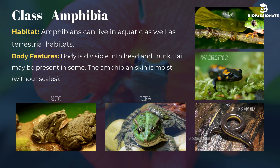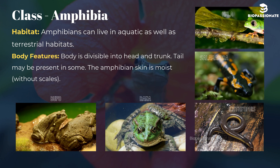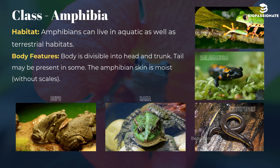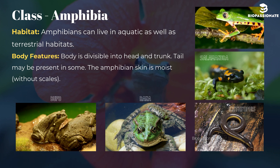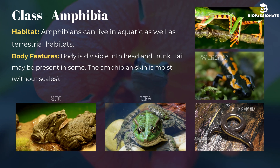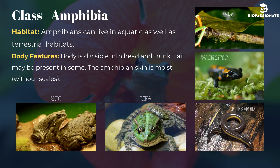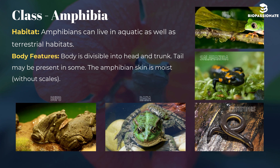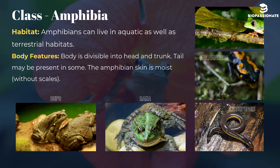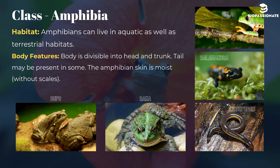Class Amphibia. Amphibians can live in aquatic as well as terrestrial habitats. The body is divisible into head and trunk. Tail may be present in some. The amphibian's skin is moist without scales. Common examples are Bufo (toad), Rana (frog), Hyla (tree frog), Salamandra (salamander), and Ichthyophis (limbless amphibia).